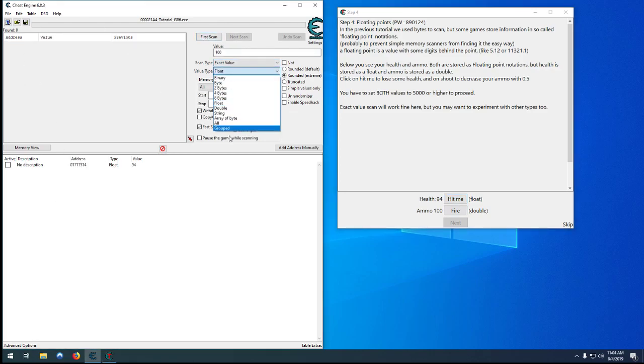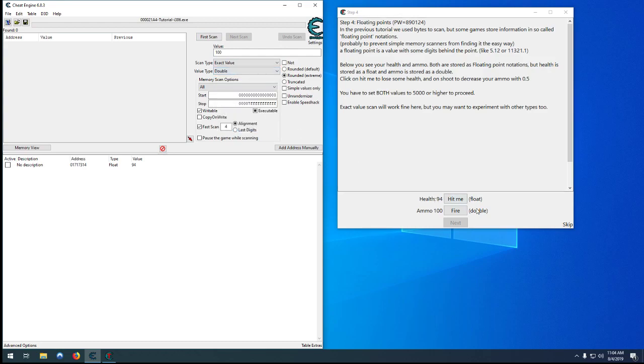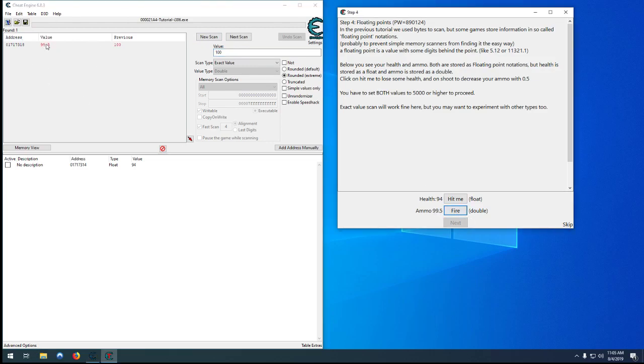Start a new scan, we want to go down to a double, since it tells us it's a double there. Search again for 100, there's only one there, let's double check anyway, 99.5.